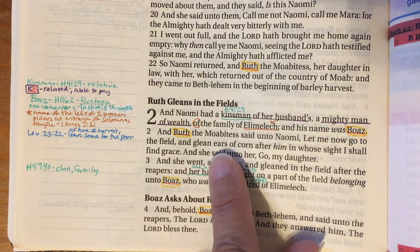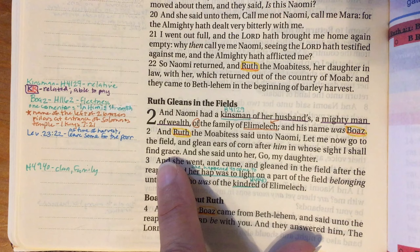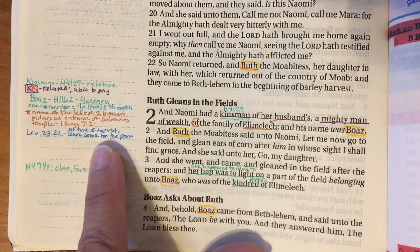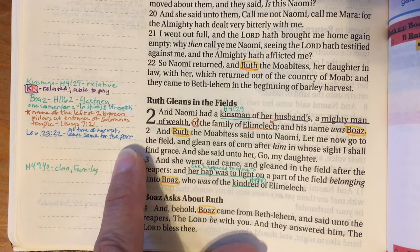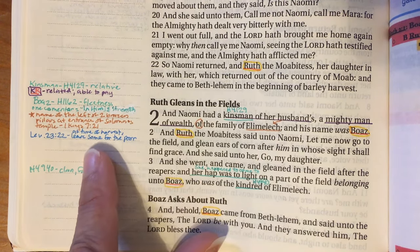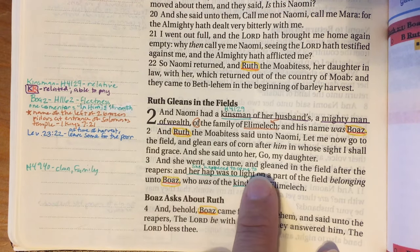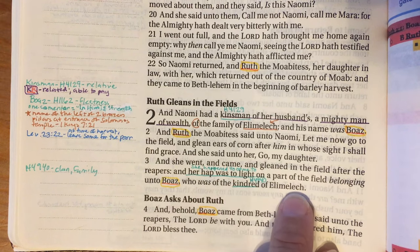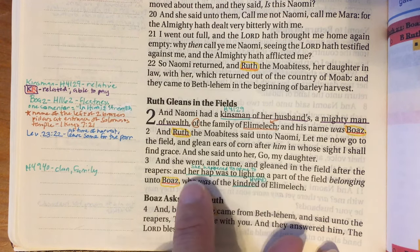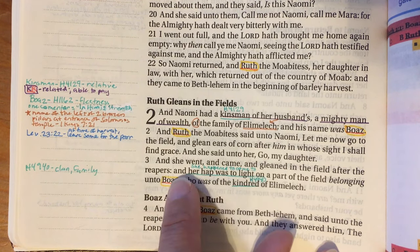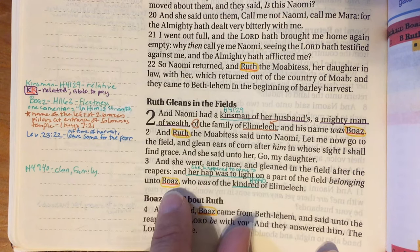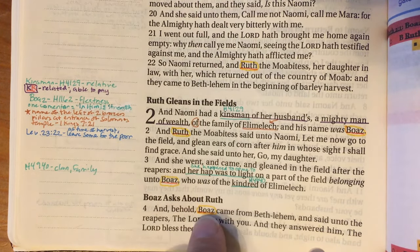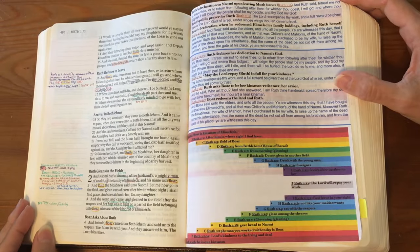In verse 2, Ruth goes to glean in the field after him in whose sight she finds grace, and Naomi says 'go, my daughter.' I noted that Leviticus 23 verse 22 says at harvest time you must leave some for the poor — so she's hoping to find someone who follows that law. In verse 3, Ruth gleaned in the field of Boaz, who was of the kindred of Elimelech. The word 'kindred' is H4940, meaning of the family of Elimelech, and I've marked Boaz as an ancestor of Jesus.